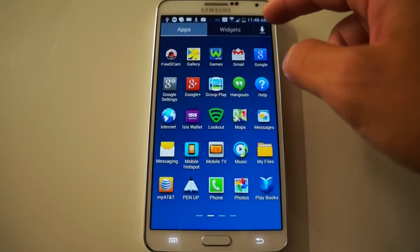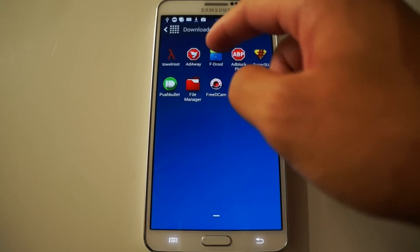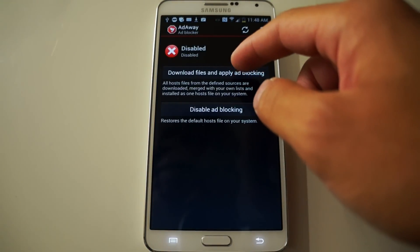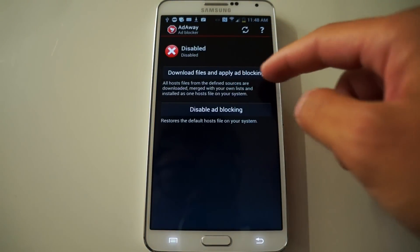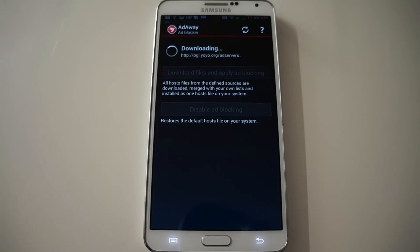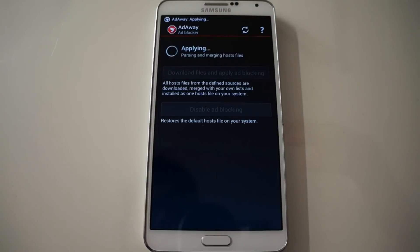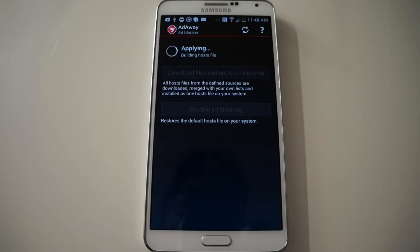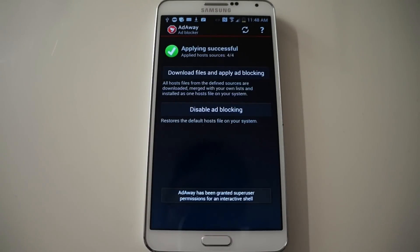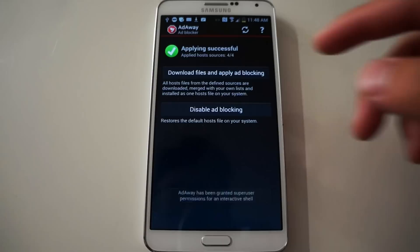Go back into your downloaded apps and open AdAway. You're going to click 'Download Files and Apply Ad Blocking.' Just let it do that — it's going to pull the newest ad block list, merge it to your system, and then it'll prompt you to reboot. It's applying it. Applying was successful.